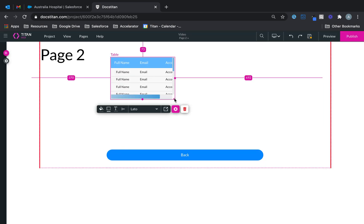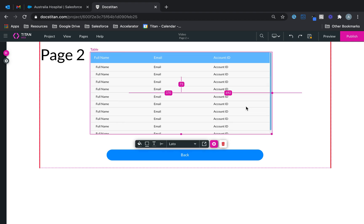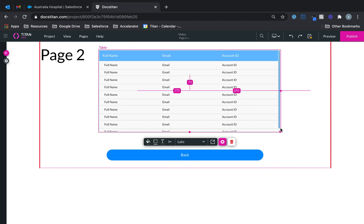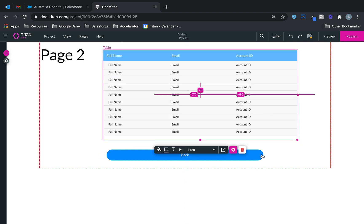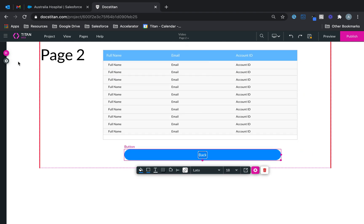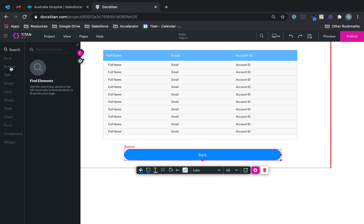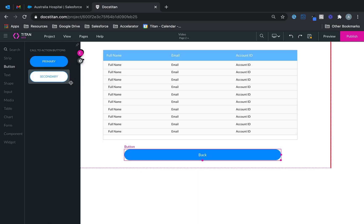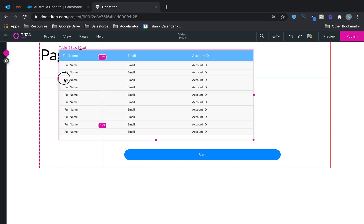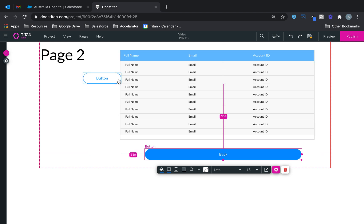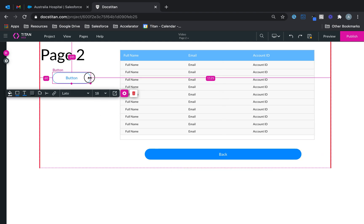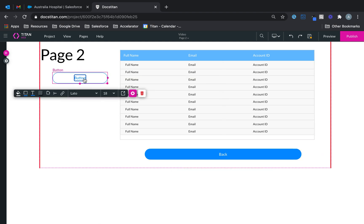Now I'm going to get a button — this will be my secondary button — and I'm going to use this to trigger the table. I'm going to do some cool stuff here. Let's say this button is going to trigger an execute get. Here's what's going to happen.